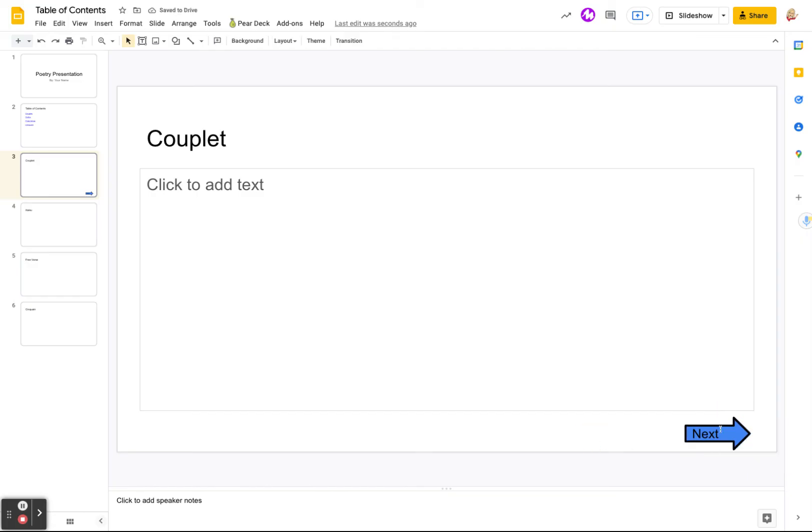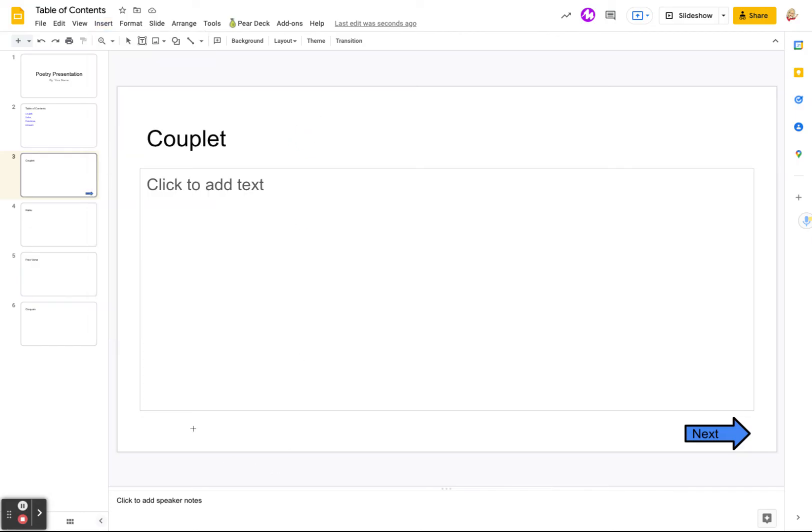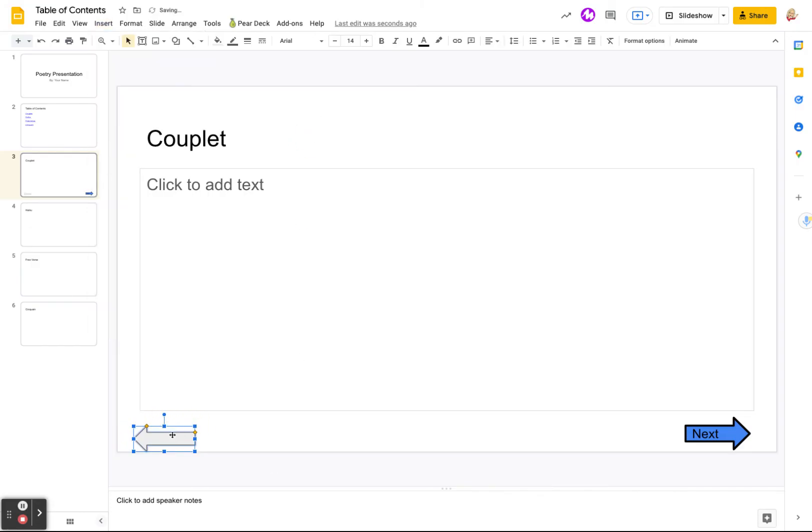So now when you click on the arrow, it will go to the next slide. You can also do that to take you back to the table of contents. So we want to insert a shape. We want to do an arrow. And this time we want an arrow going this way. Right.